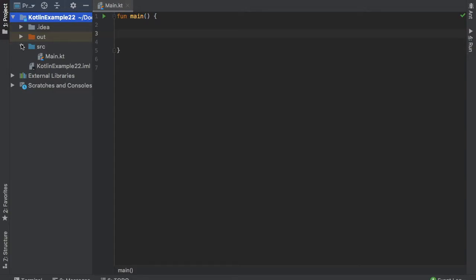All right, so what is up guys? In this video, I want to go over what companion objects are and what objects are when it comes to Kotlin. So let's get started immediately by creating our sample project as always.